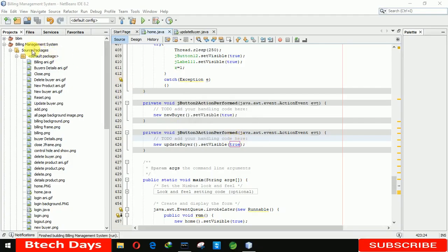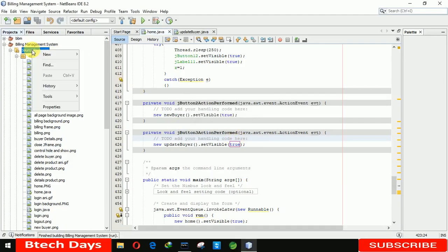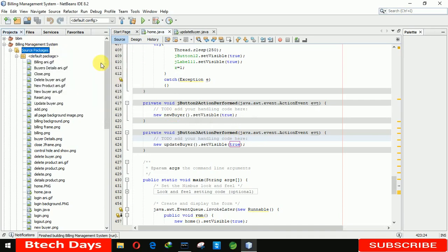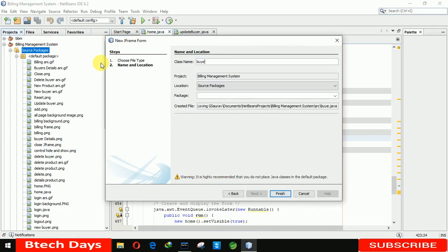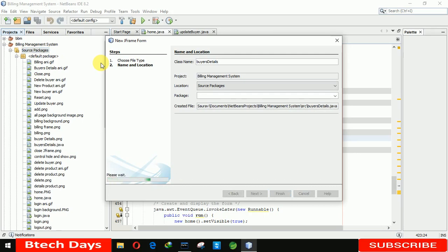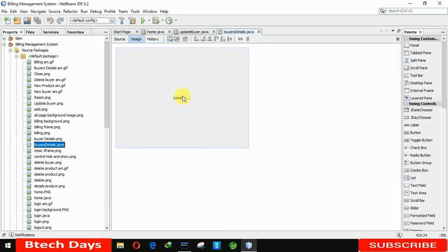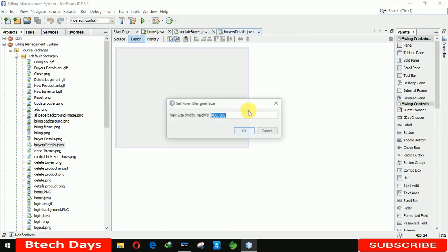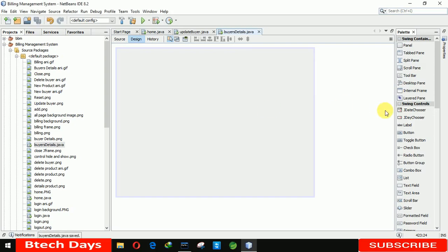First we need to create a new JFrame. Here I'm writing 'Buyer Details' as the name. Clicking on finish. Now we have to increase the size to 600 and 450.